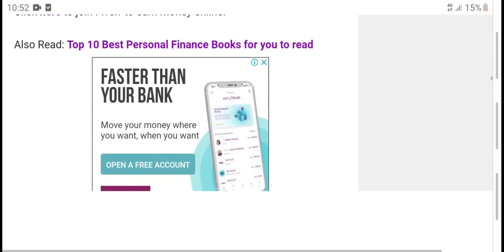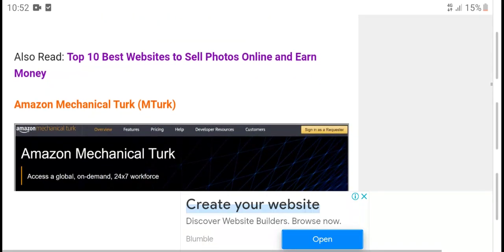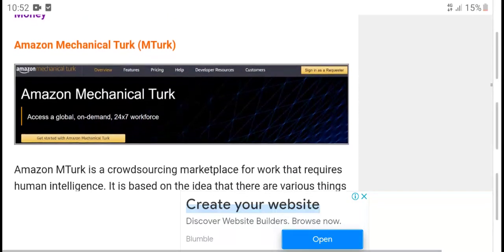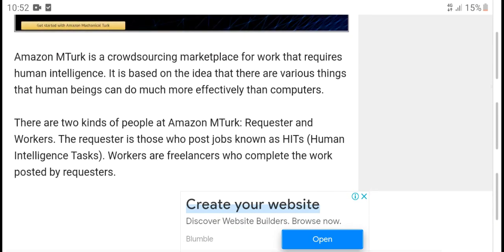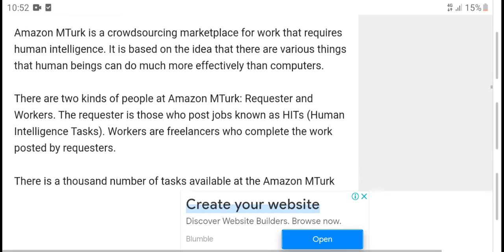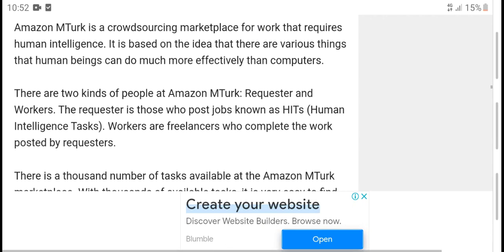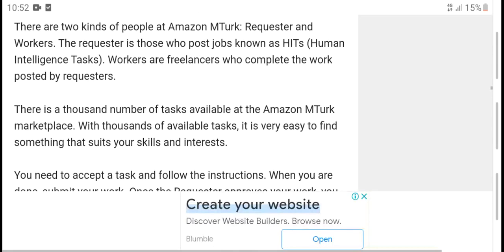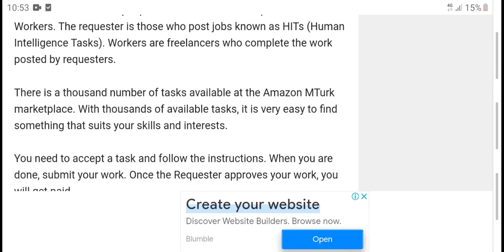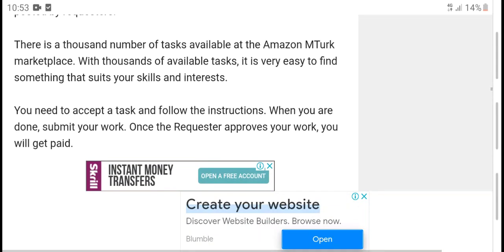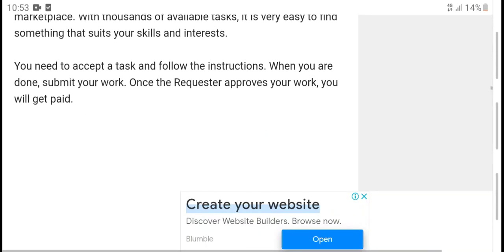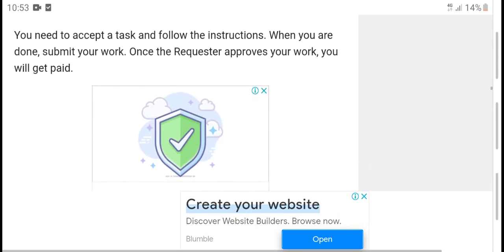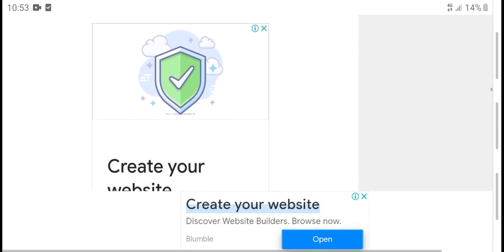Amazon Mechanical Turk: Amazon is a crowdsourced marketplace for recruiting individuals and businesses. There are two kinds of Amazon requested work: full-time jobs and part-time. There are thousands of jobs available on the Amazon marketplace. It's very easy to find something that suits your skillset. You need to accept a task and follow the instructions. When you are done, submit your work. Once the requester approves your work, you will get paid.